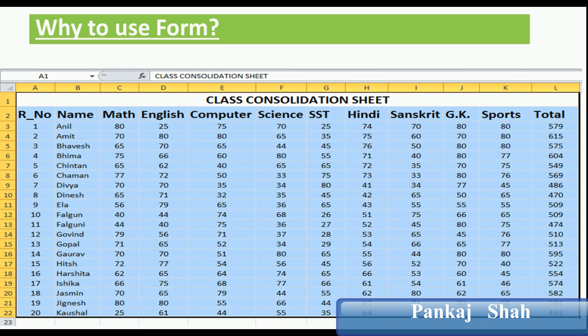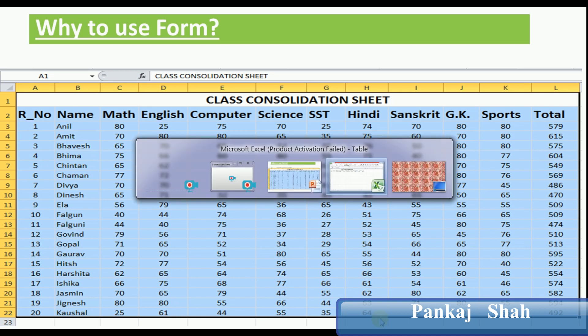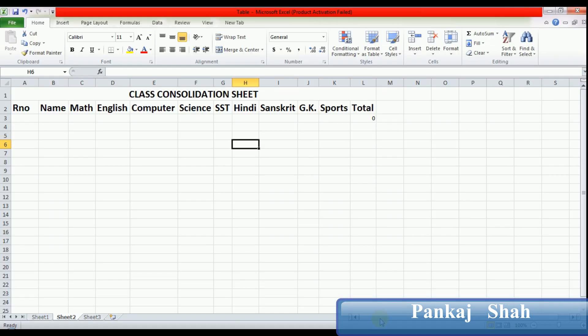Forms in Excel are used when we have many columns in a table. Forms can make data entry easier than moving from one column to another. Forms help to interact with databases in Excel.